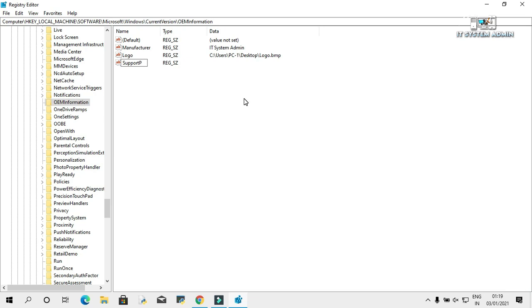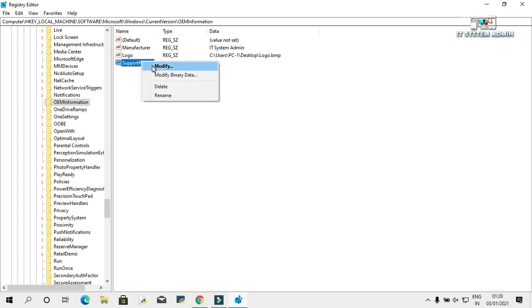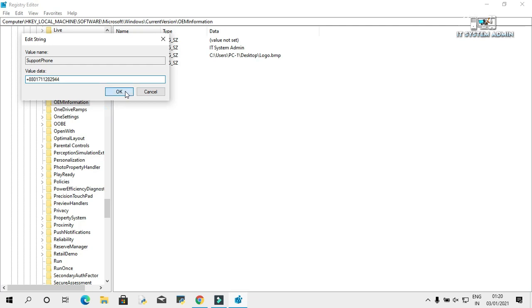Right click on it and click on modify. In value data, you can give your phone number. Now click on OK.